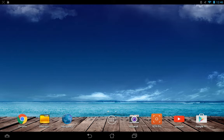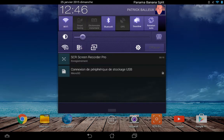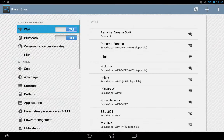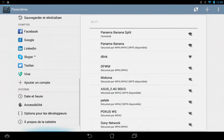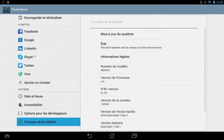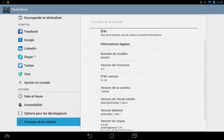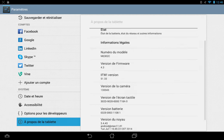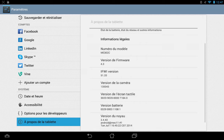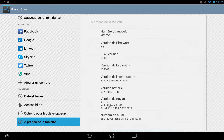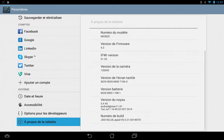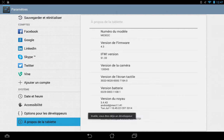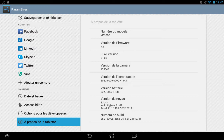I'm currently working with the US version. From my parameters, you can see I'm using the ME302C model with the latest version, Android 4.3. The build at the bottom shows US ePad V5.0.21 version.